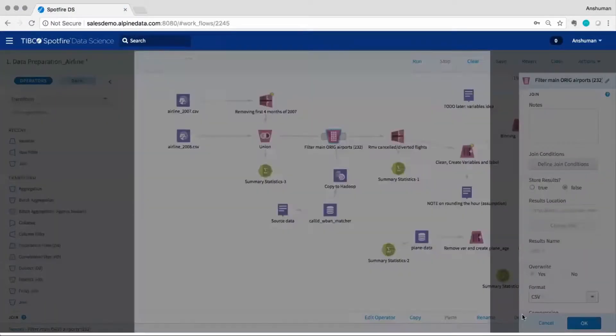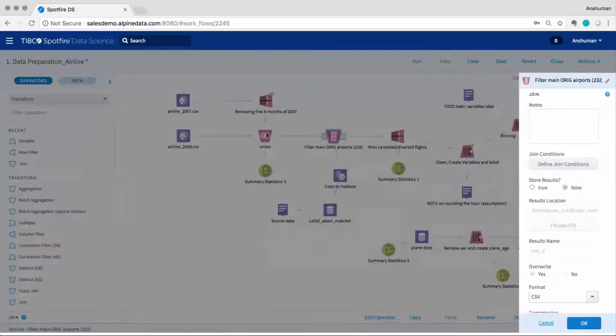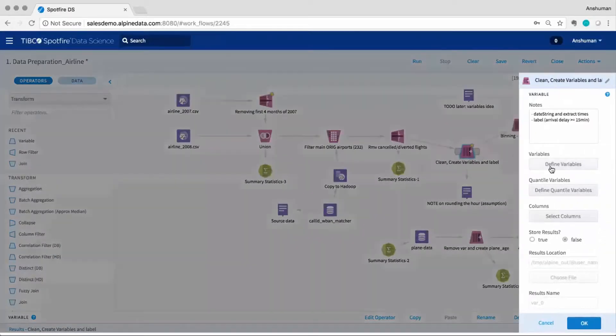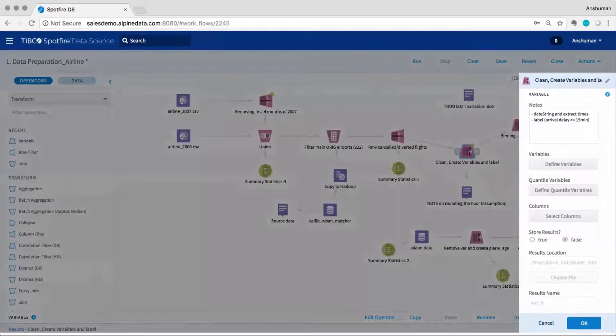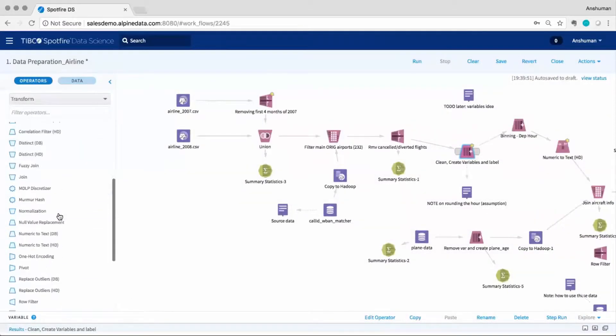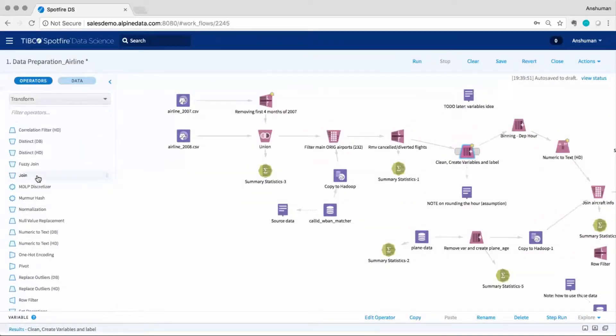The visual drag and drop interface allows business users and citizen data scientists to interrogate their data without writing SQL queries or MapReduce, Scala, and R code.